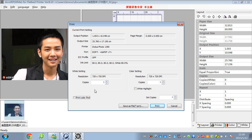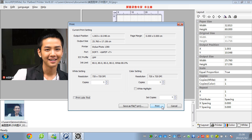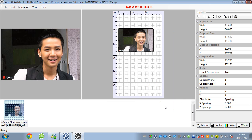Wait for the white ink to dry, and then we can print with the color ink on top of the white ink which we printed before. Then press print.